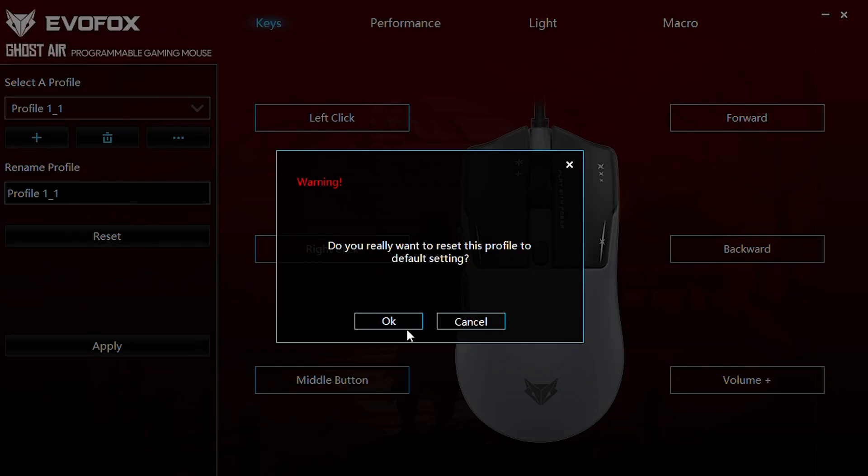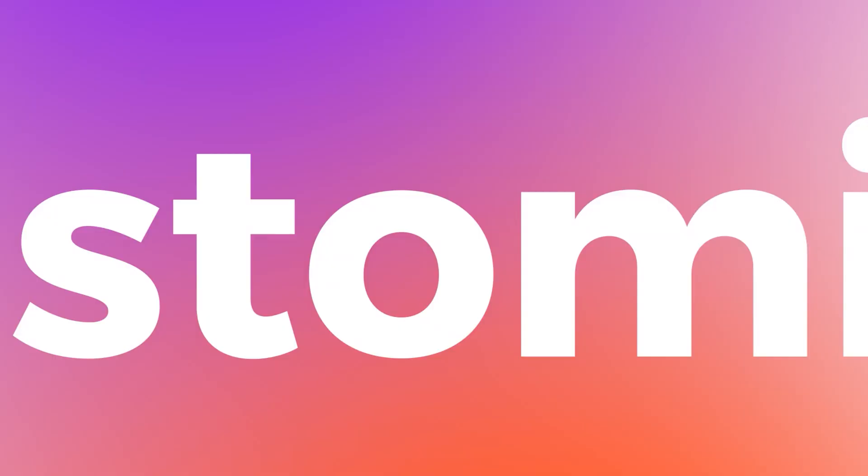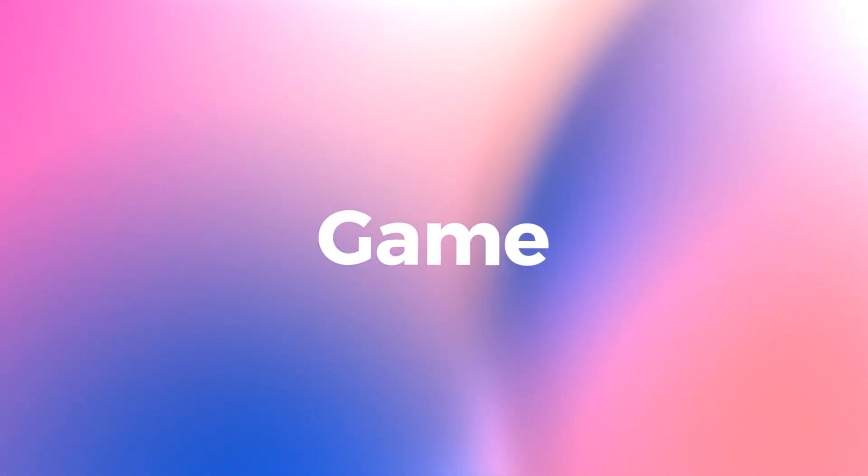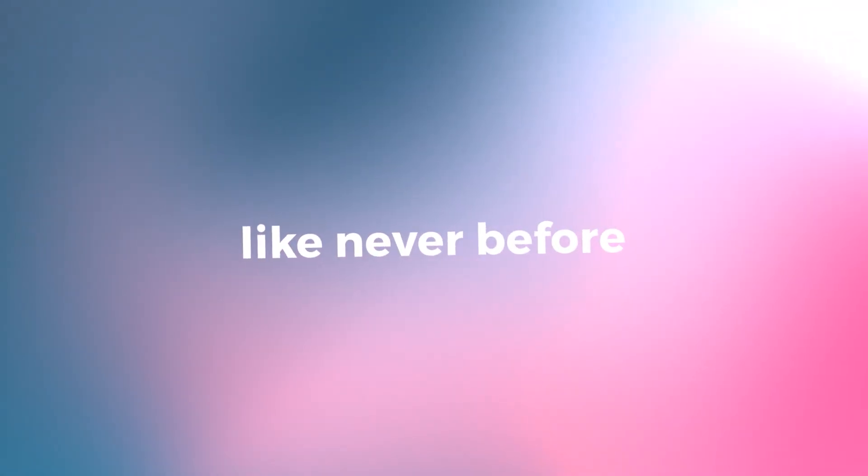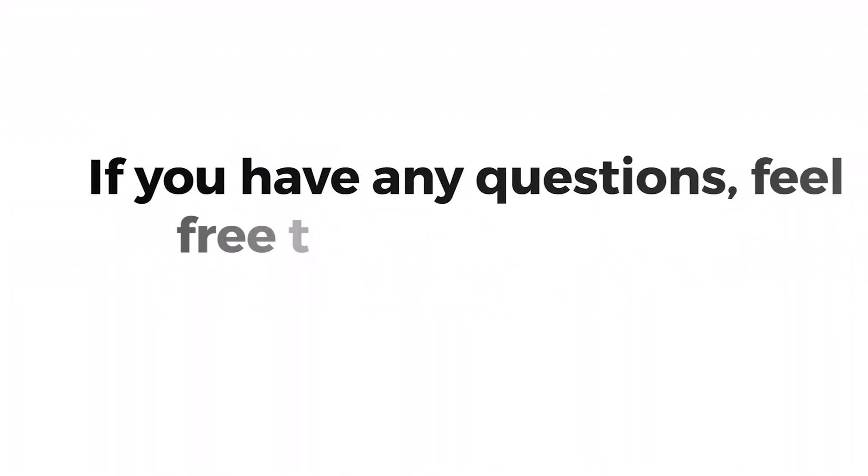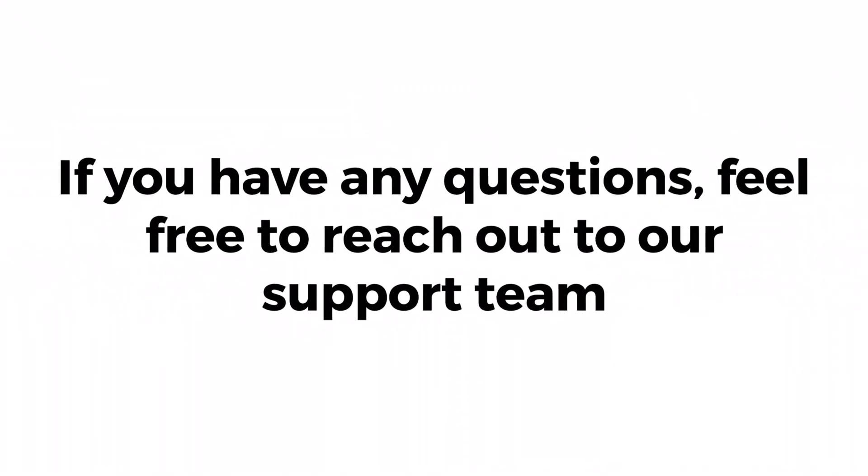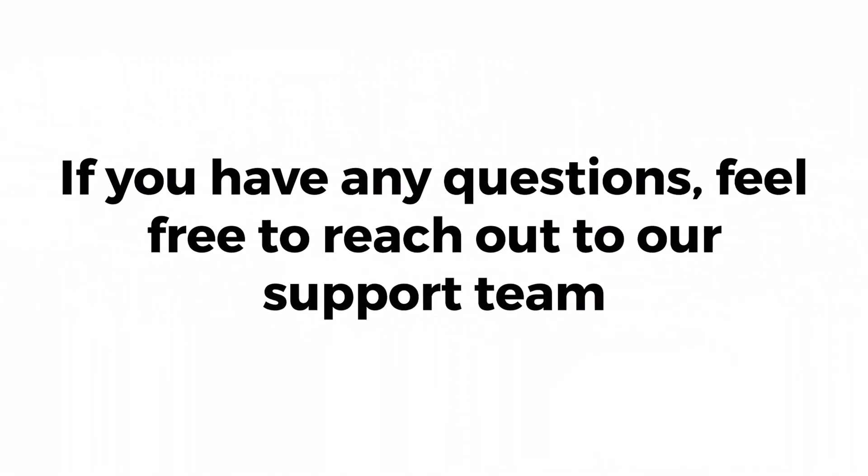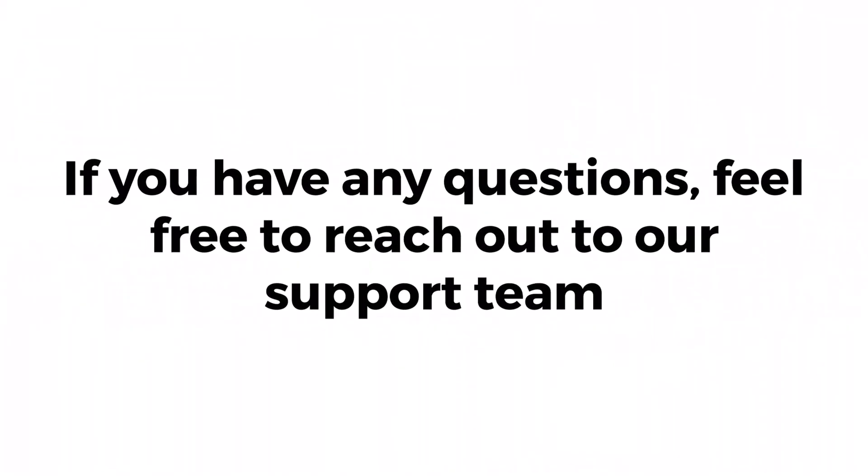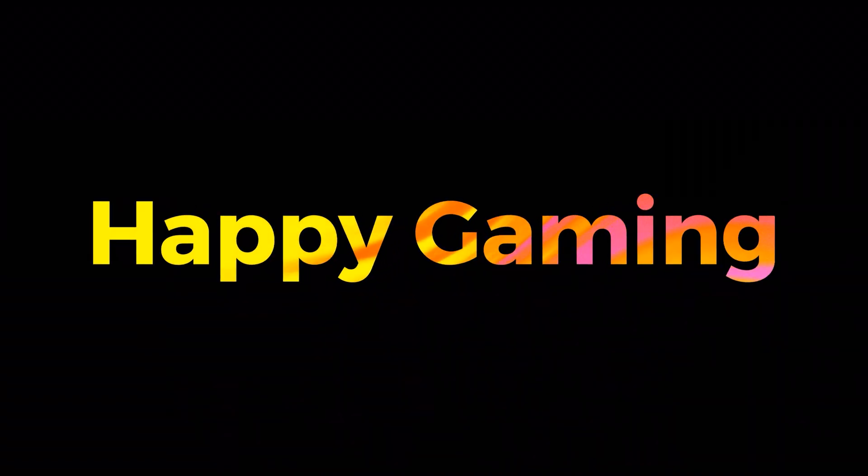That's it for the EvoFox Ghost Air Help video. Customize, optimize, and game like never before with precision at your fingertips. If you have any questions, feel free to reach out to our support team. Happy gaming!